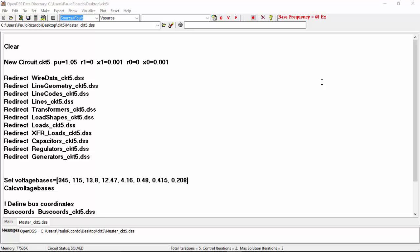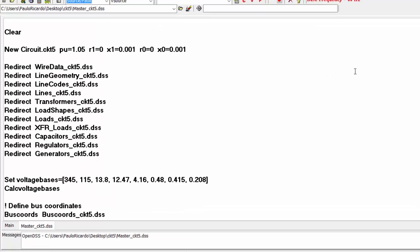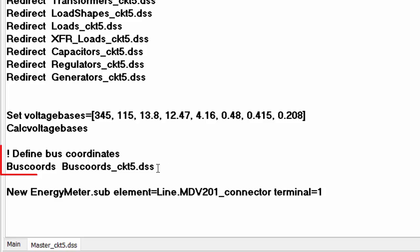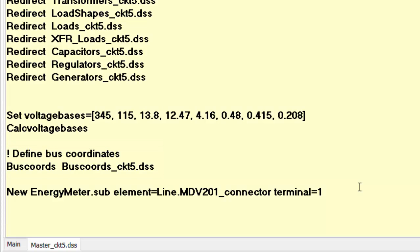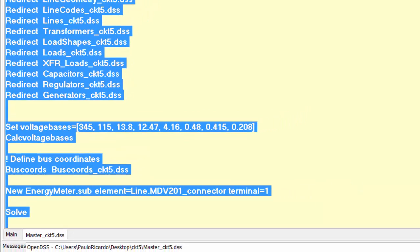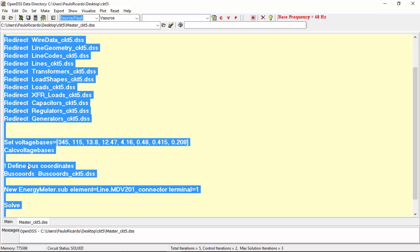This command is responsible for plotting the buses of the circuit which have a bus coordinate associated to them. The bus's coordinates are specified in the buscords underscore ck85 DSCS file. Before using the plot command, the system has to be solved at least once.